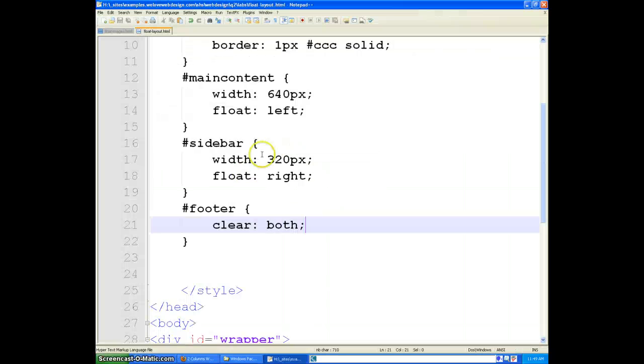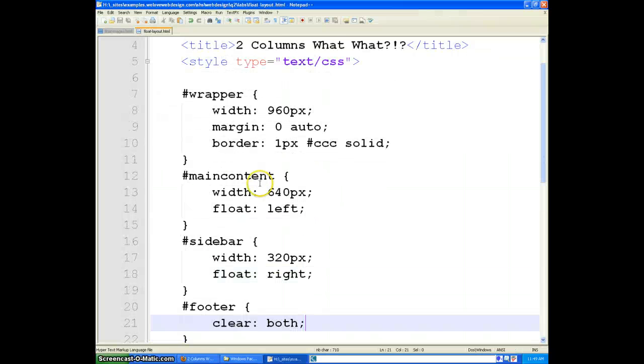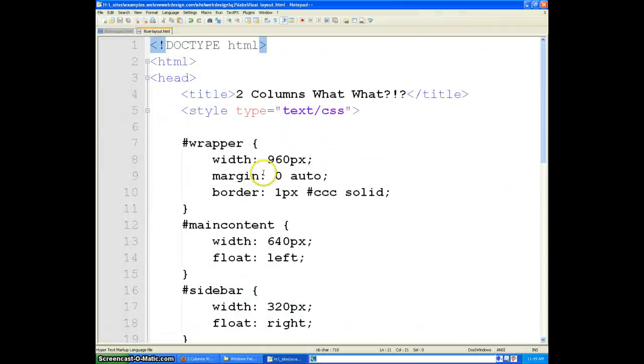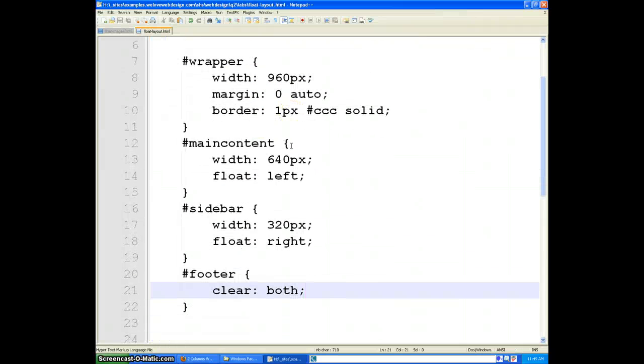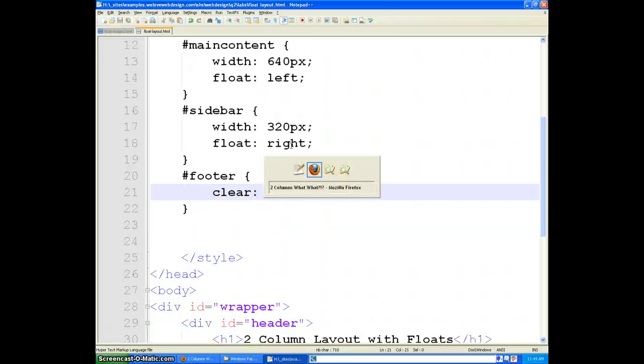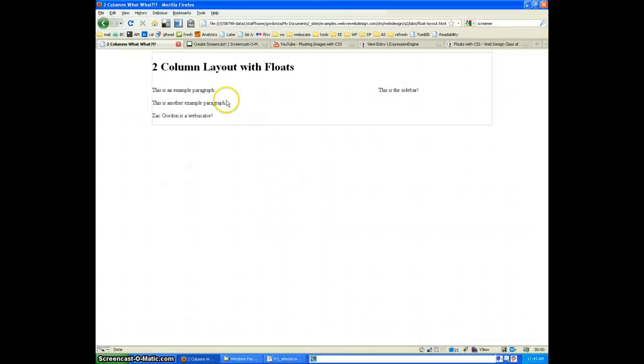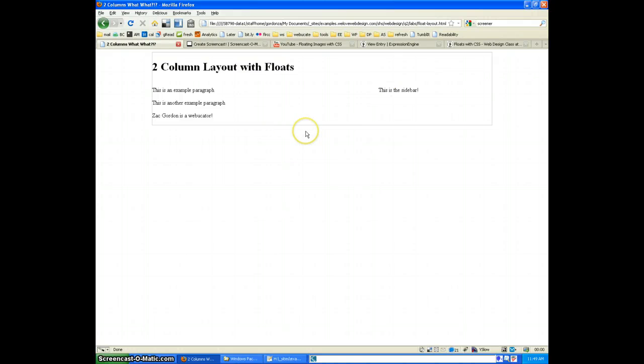So here you have your basic layout for setting up a two column site. Although we can see it is very basic, it is definitely going to need some padding, some more styling. But this is where we will pick up from and go from here.